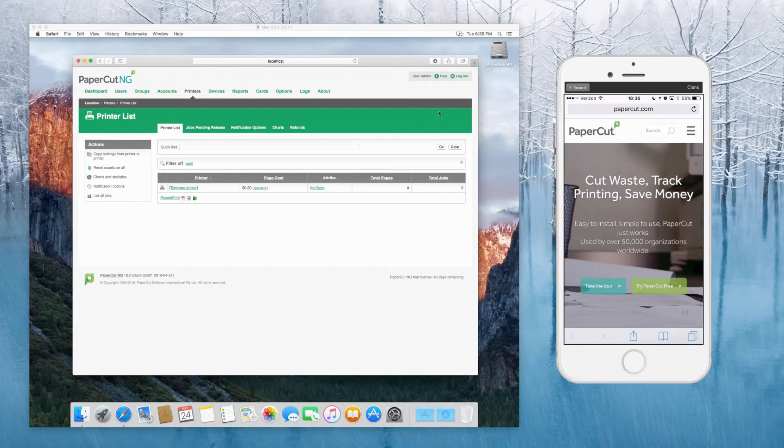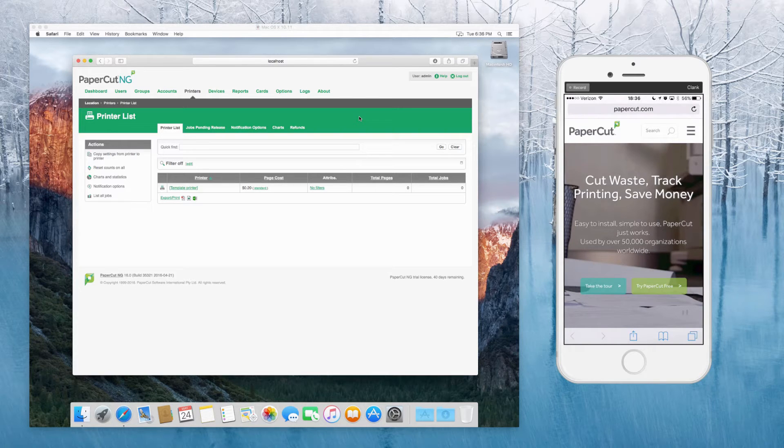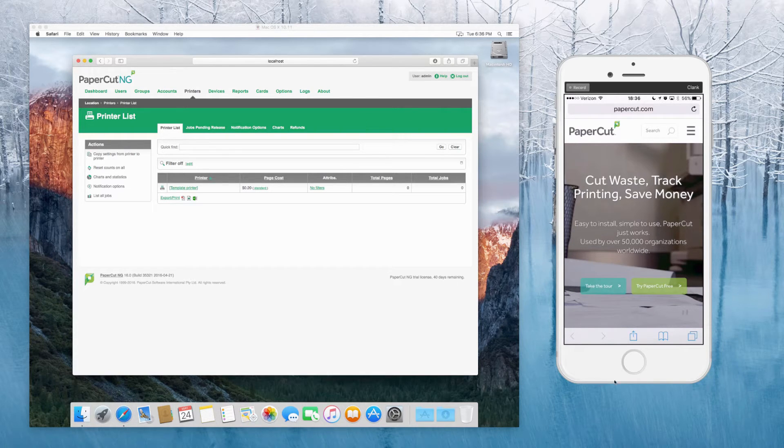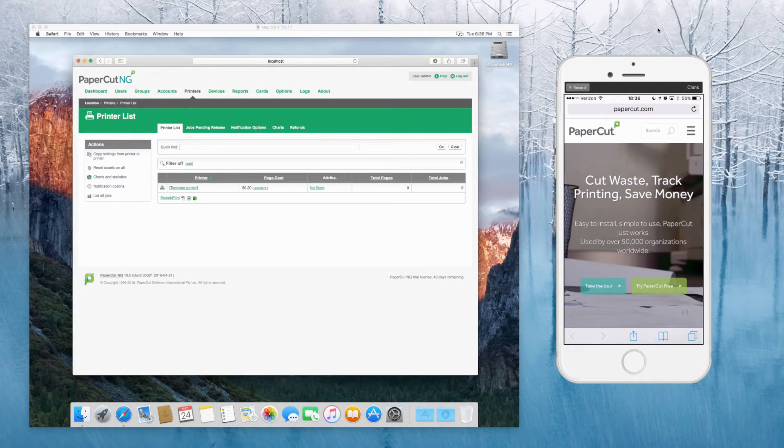On the left here, I've got my Mac server. Nothing special about it being a server. It's just running Mac OS X 10.11 in this case. And on the right here, we've got a mirror of what's happening on the iPhone screen.